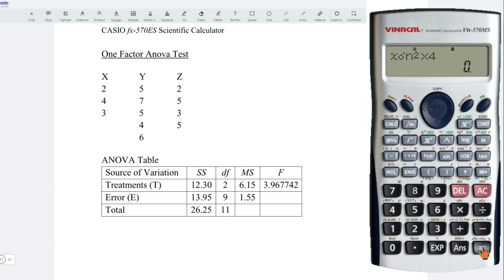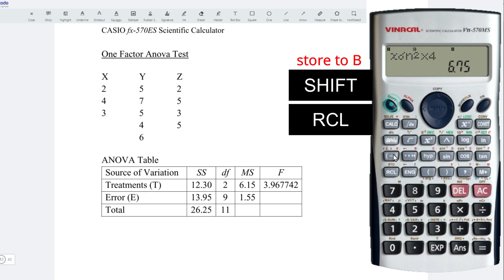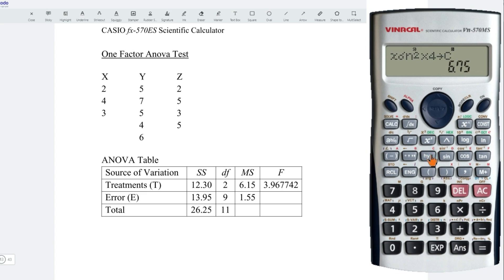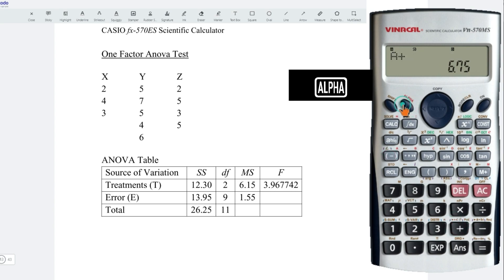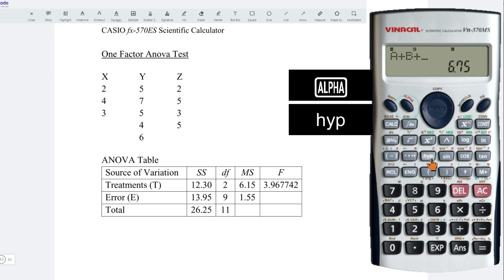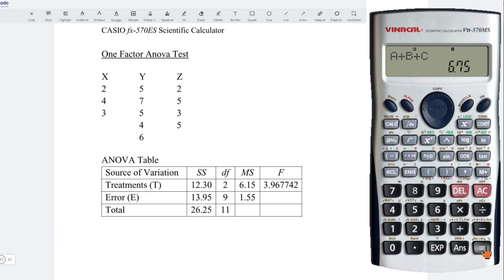And we can now determine the sum of square error — very simple. Press alphabet A plus alphabet B plus alphabet C. Press on equal. Obtain the correct value.